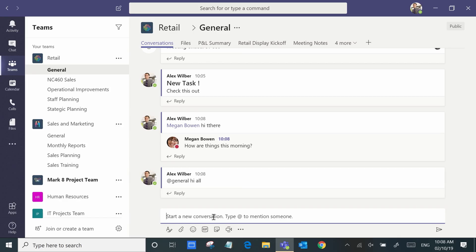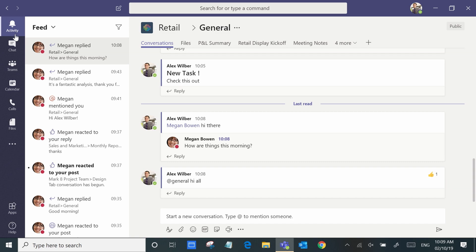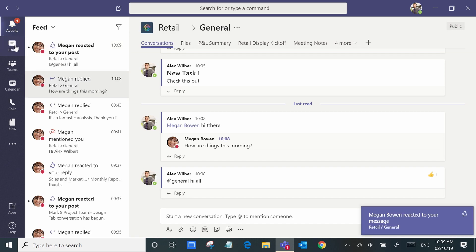Conversations are real time. If at a later date you wanted to catch up with the activity, who's been mentioning you or liking you, you could simply go to the activity tab to review all that information.